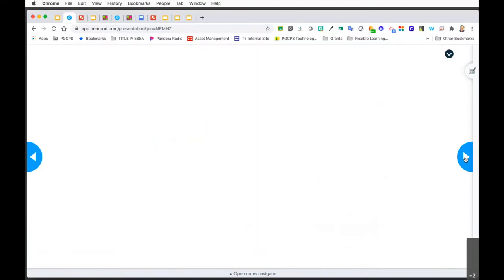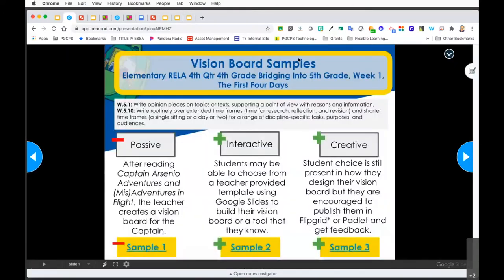Let's take a look at a few examples of what that could look like. This sample was taken from the RELA fourth quarter, fourth grade bridging into fifth grade, week one document. Captain Arsenio Adventures and Misadventures in Flight is a selection where Captain Arsenio was really interested in trying to learn how to fly. What could that lesson look like with technology at the passive level, the interactive level, or the creative level?